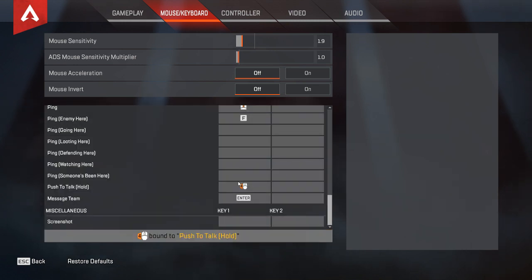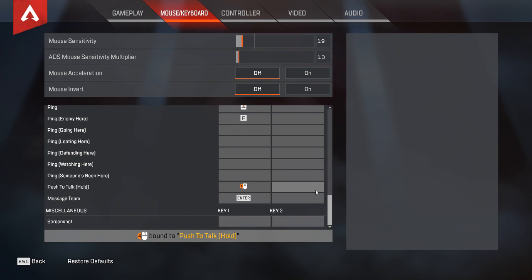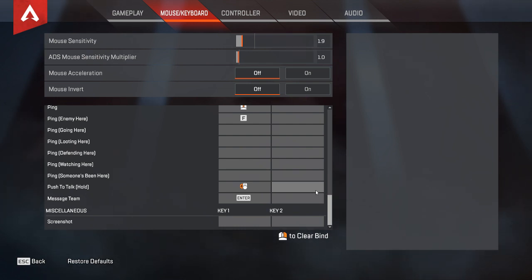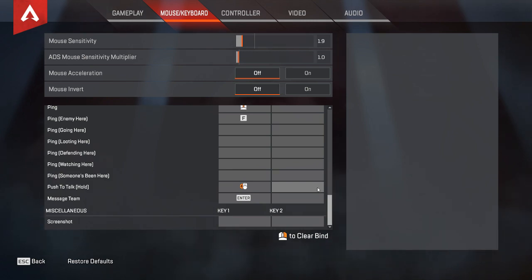I really prefer to use my mouse button, but yeah, that's how you set up push to talk in voice chat in Apex Legends on PC. If you guys have any questions please leave a comment and I'll try to get to you. Please like and subscribe — I really appreciate that, thank you all.